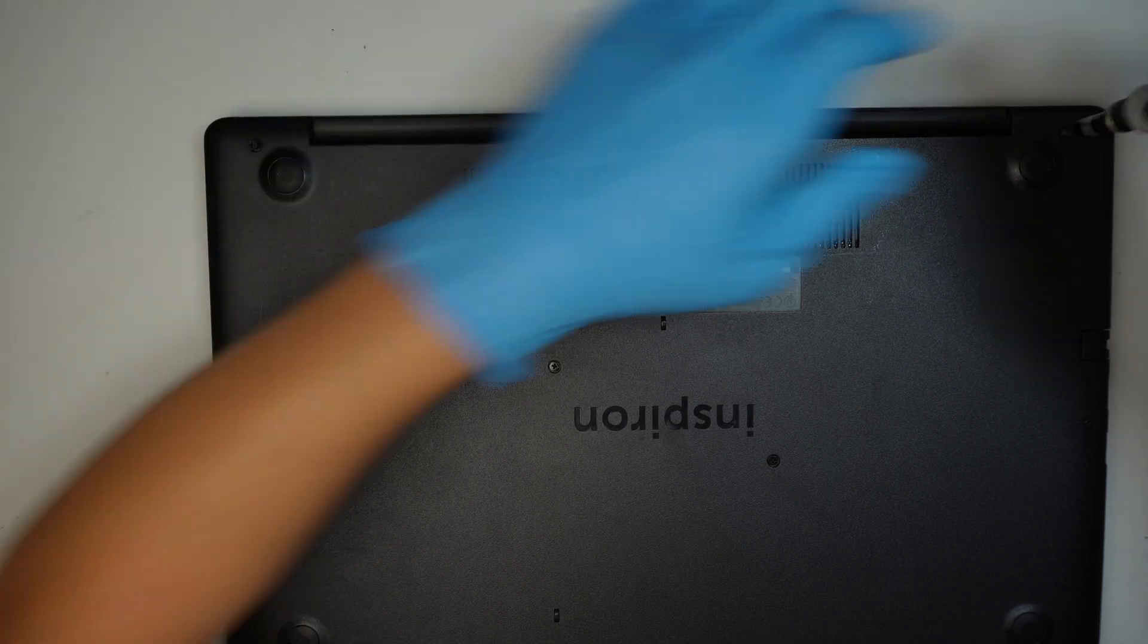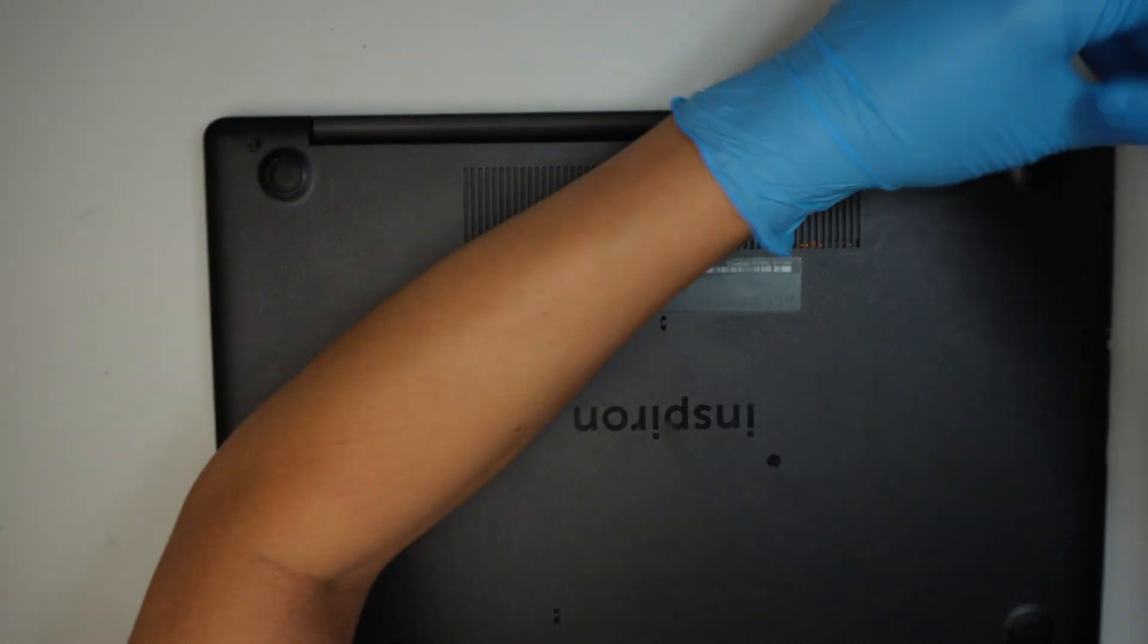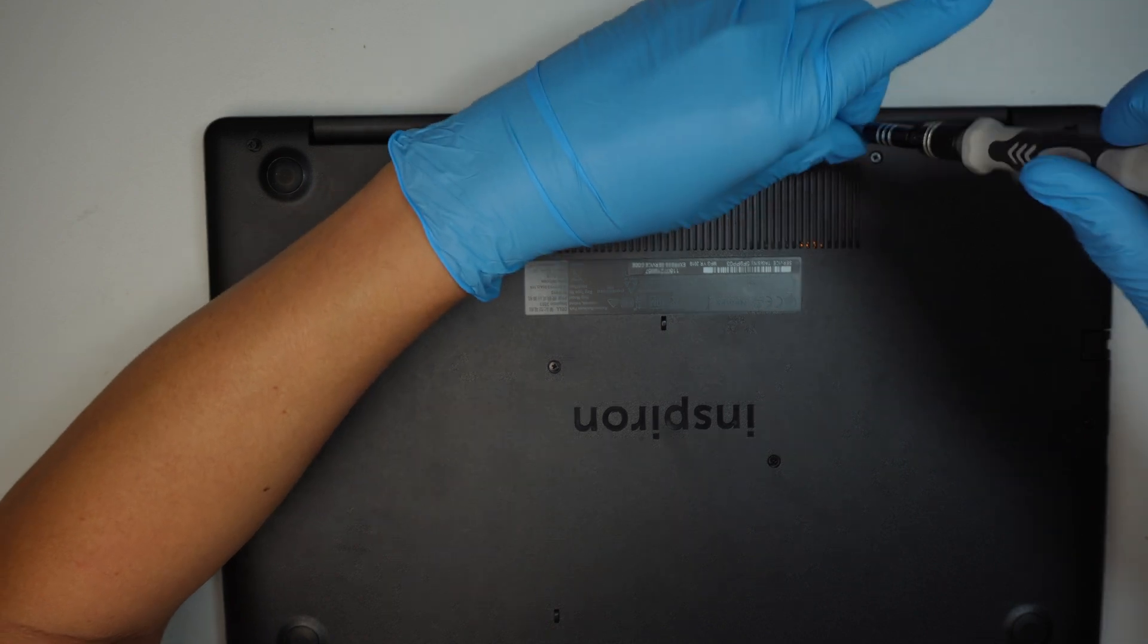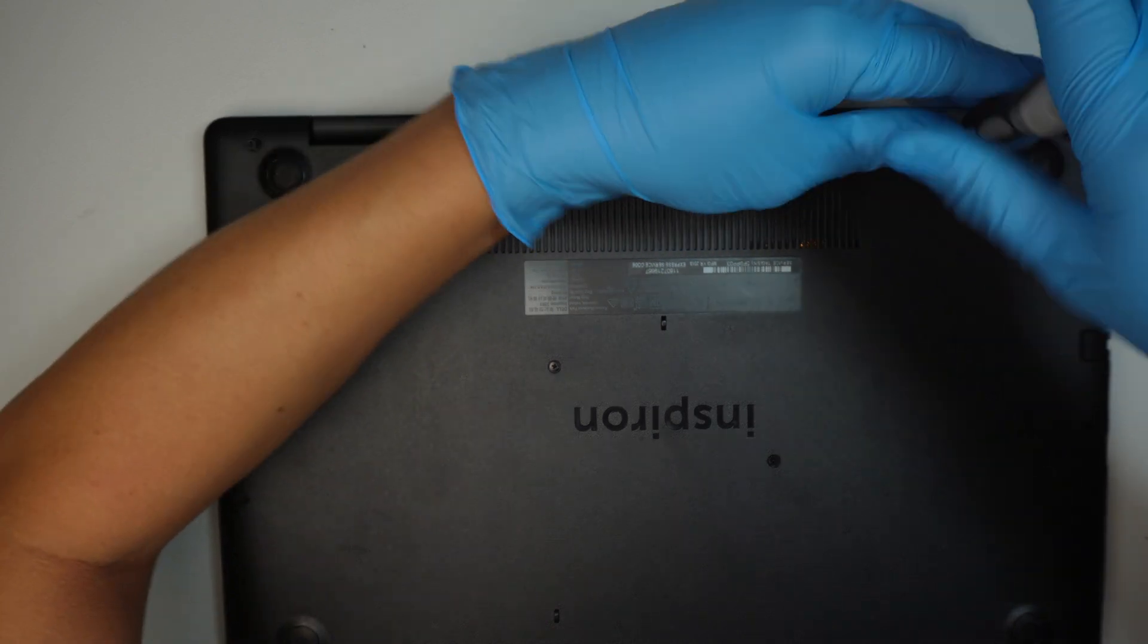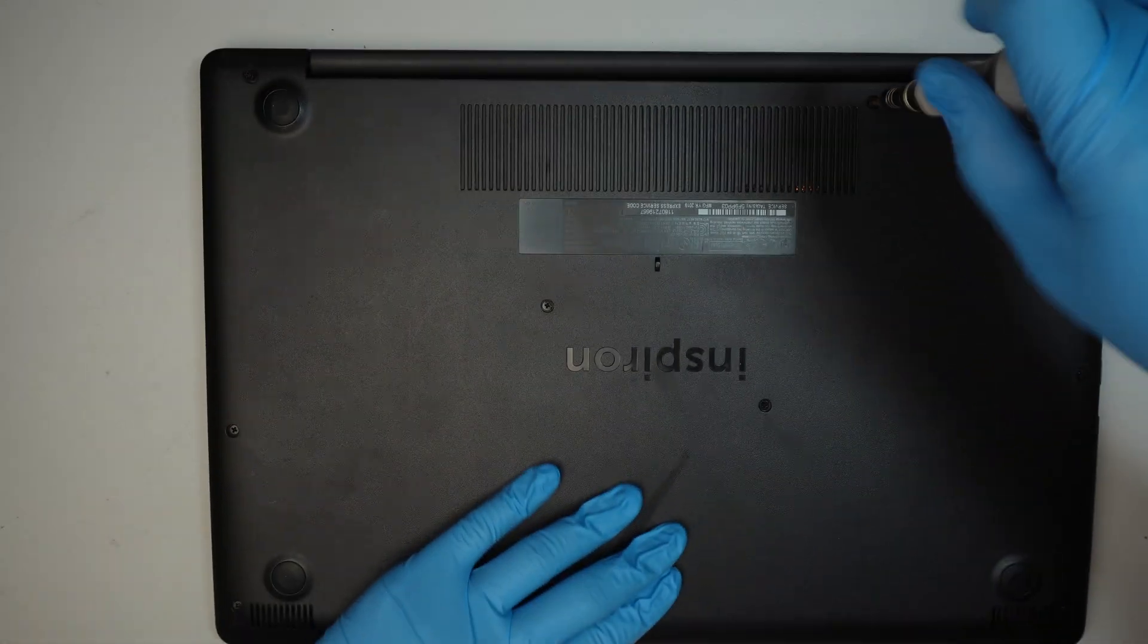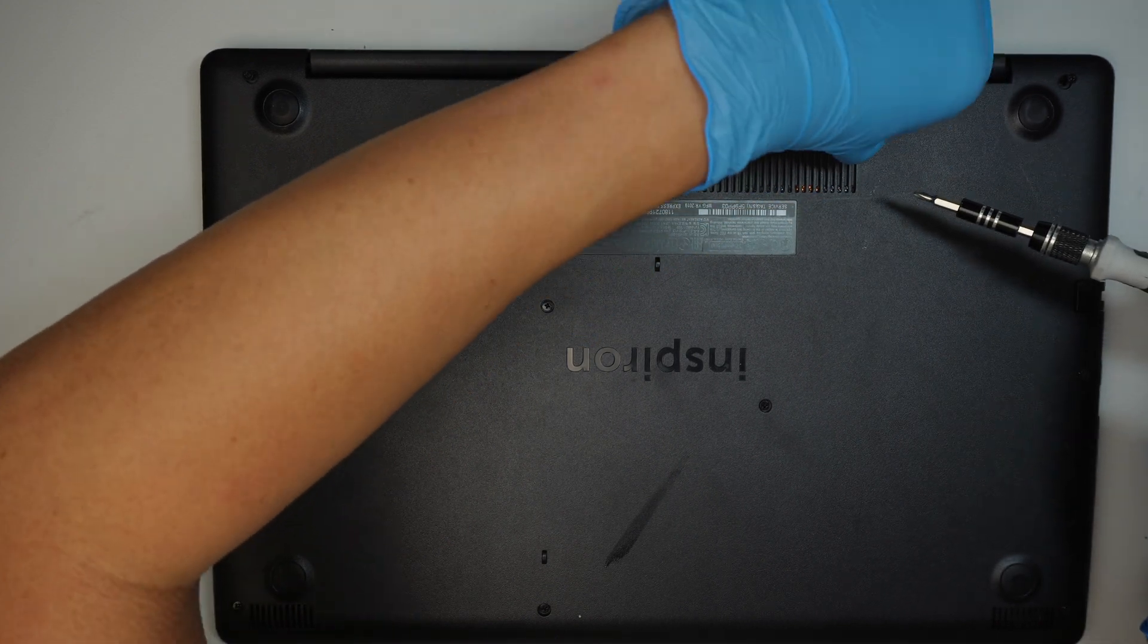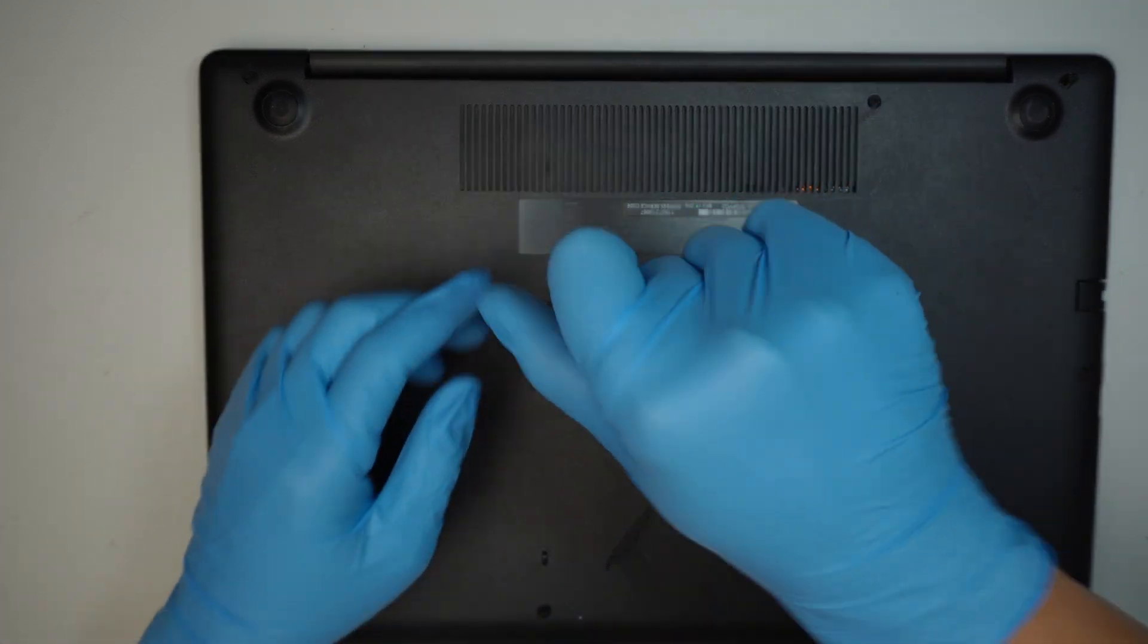Okay, the first thing to do is to get a Phillips screwdriver and start removing the screws. Looks like the top left corner screw doesn't come off, and same thing for the top right screw, they do not come off.